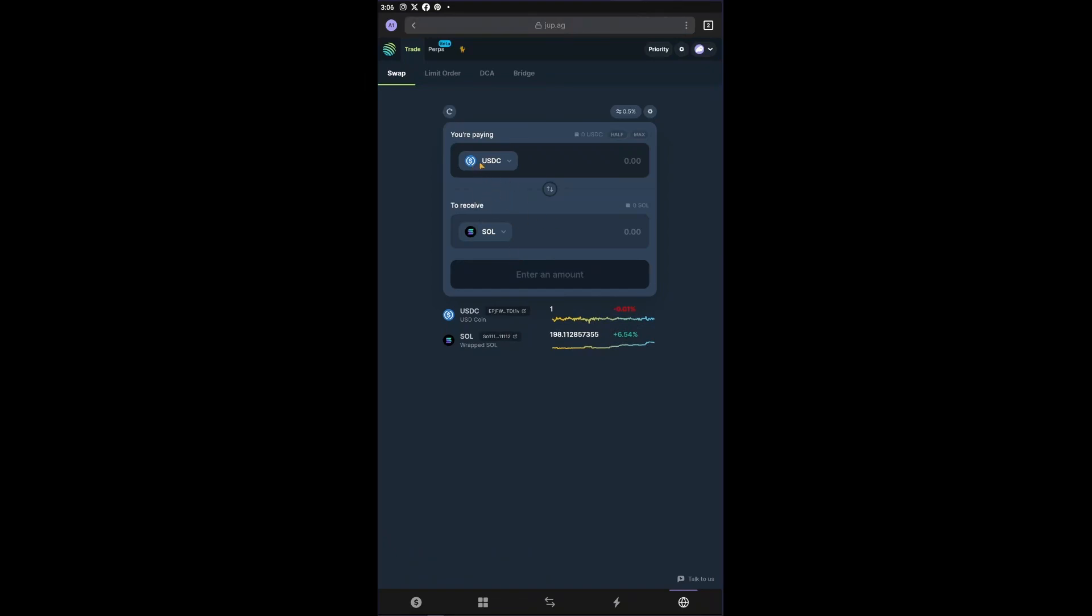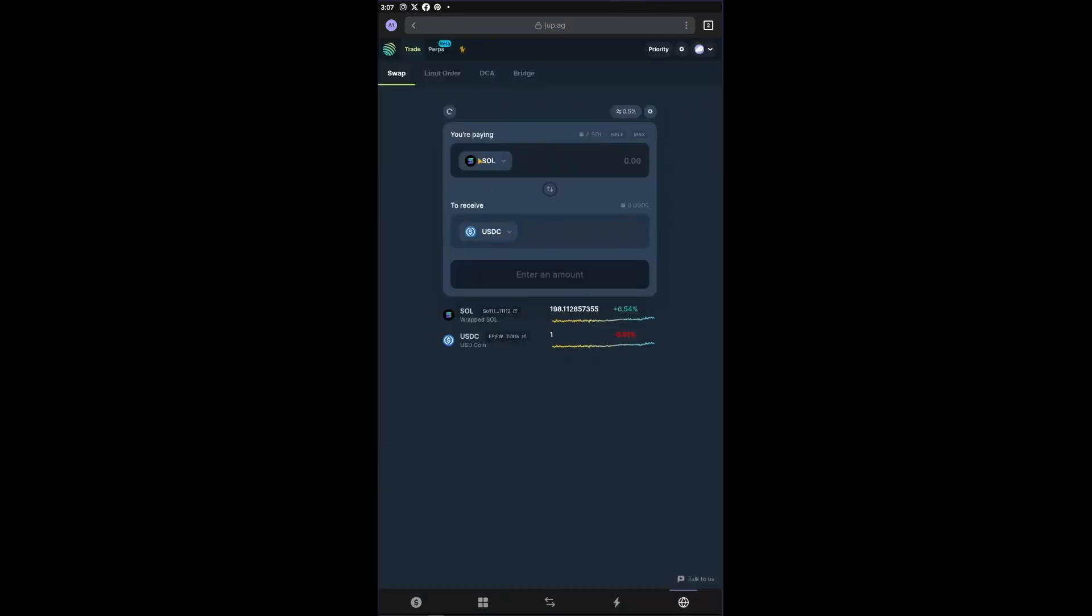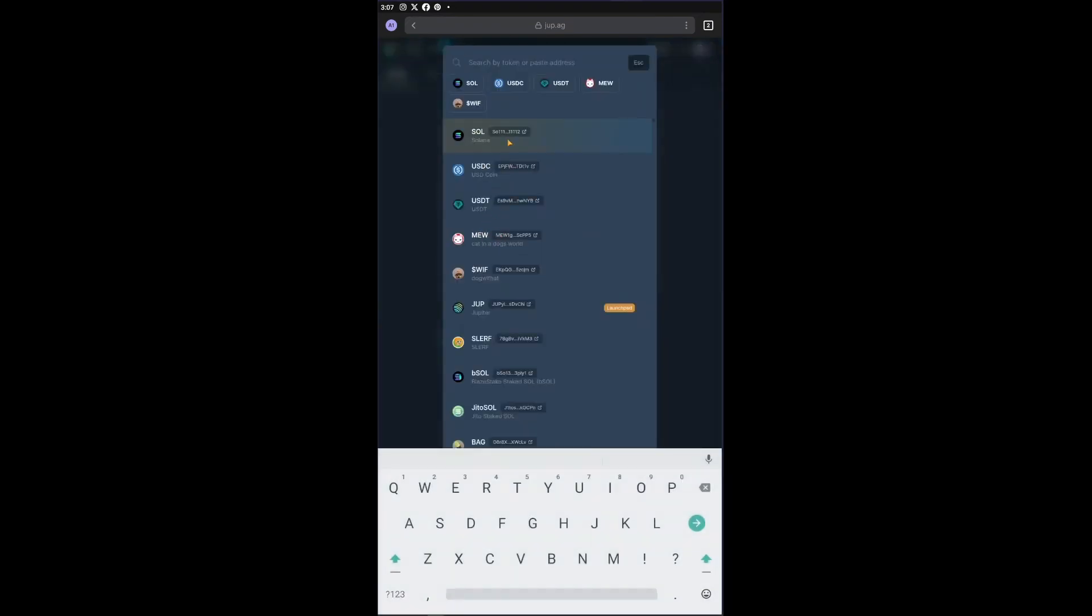The only thing left to do now inside the page is to click on your Solana right here since we are swapping our Solana for some Ethereum. You could see that you're paying for Solana to receive Ethereum.